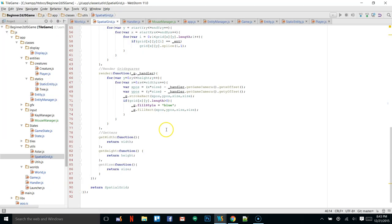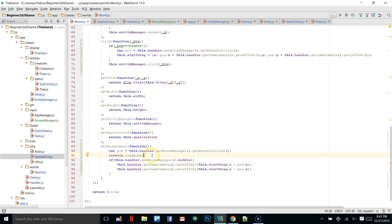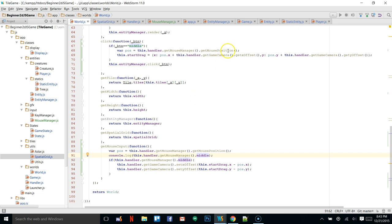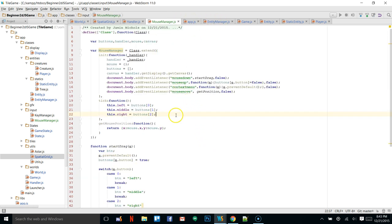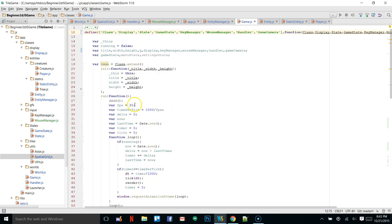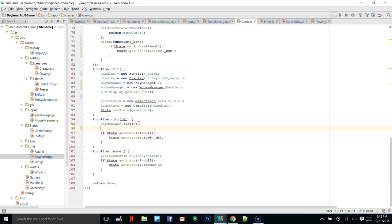We can see we are getting the mouse position. Now troubleshooting this.handler.getMouseManager().middle — it's logging undefined when clicking. Going back into game, just like we tick the key manager, we need to also tick the mouse manager. We add that, and now we get true and false — and we can move.